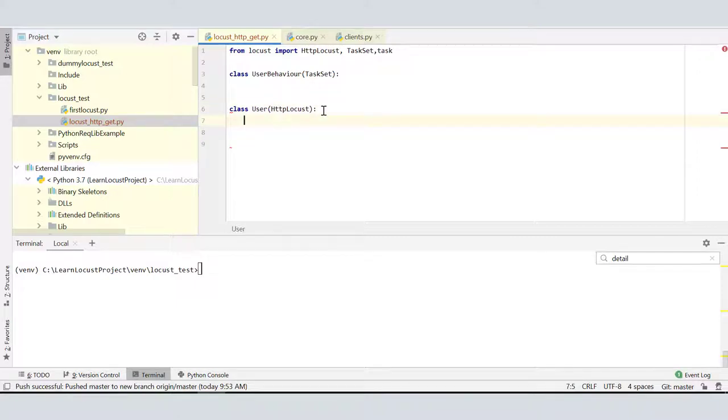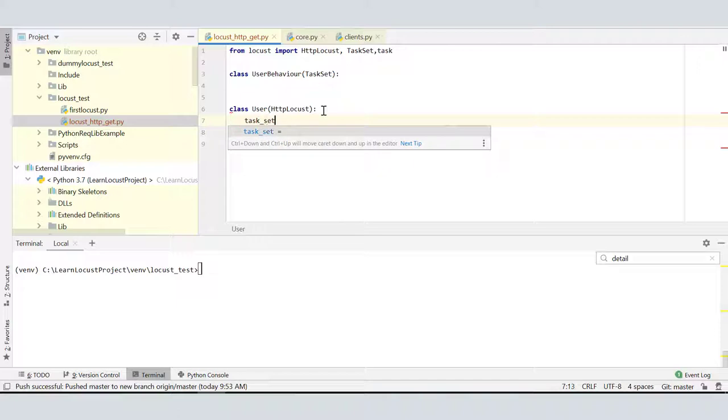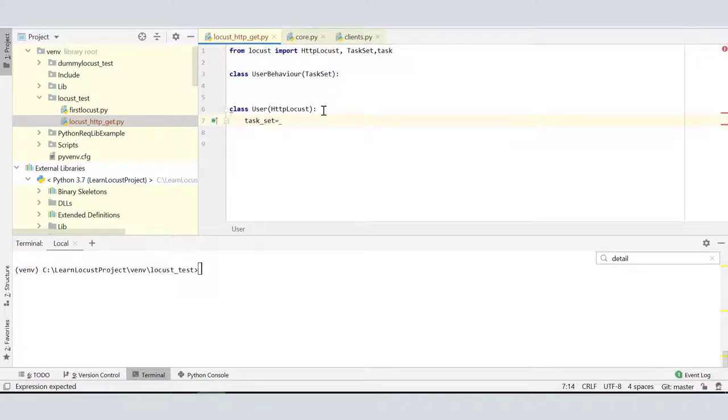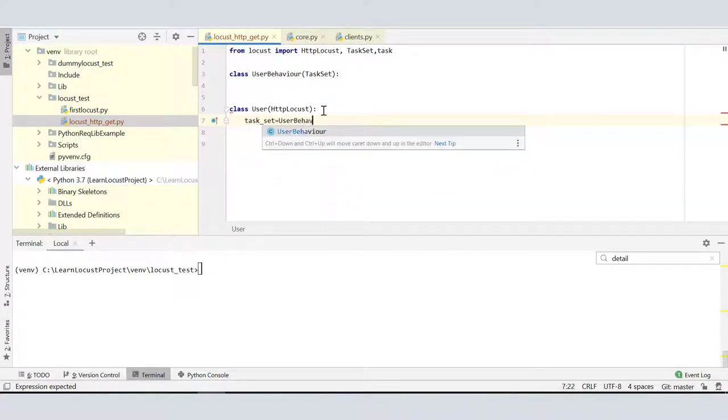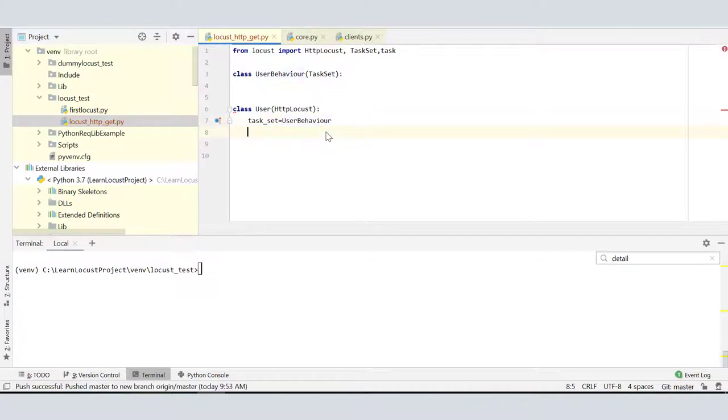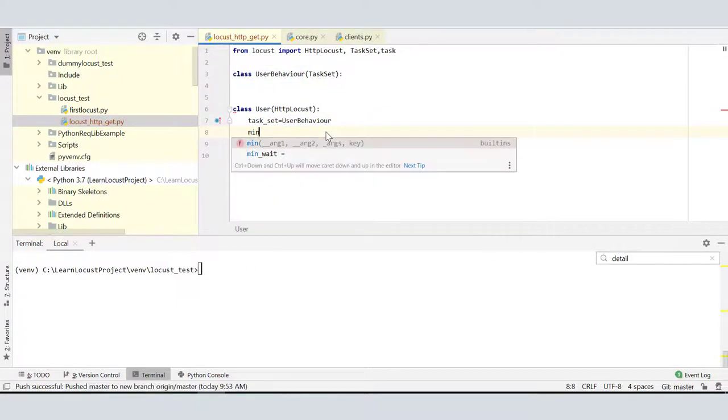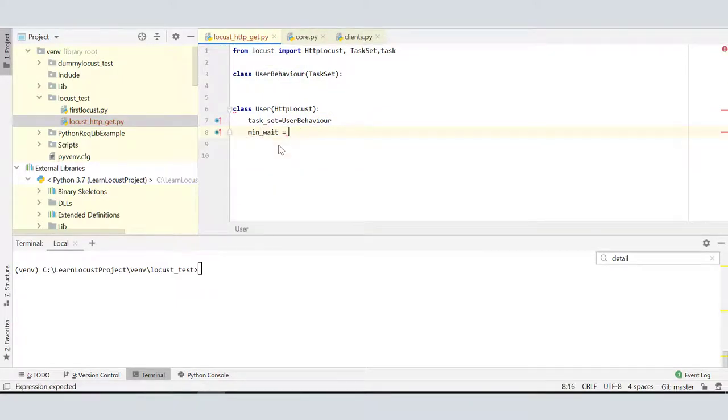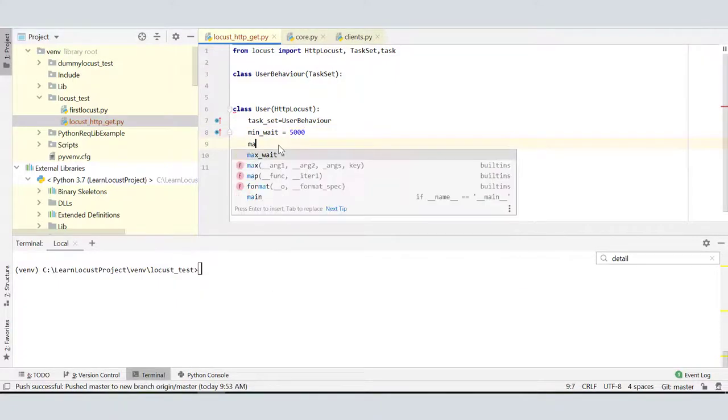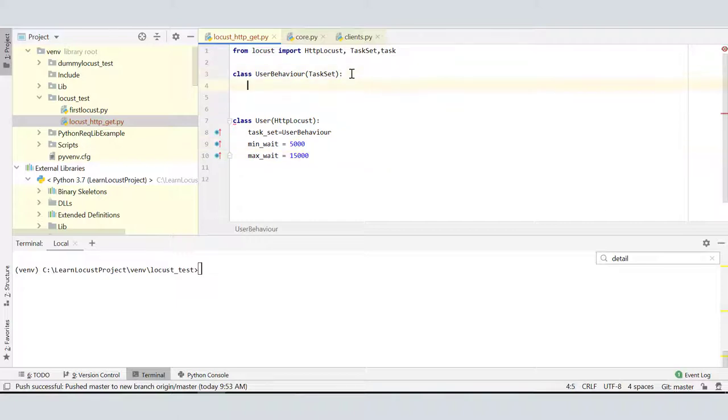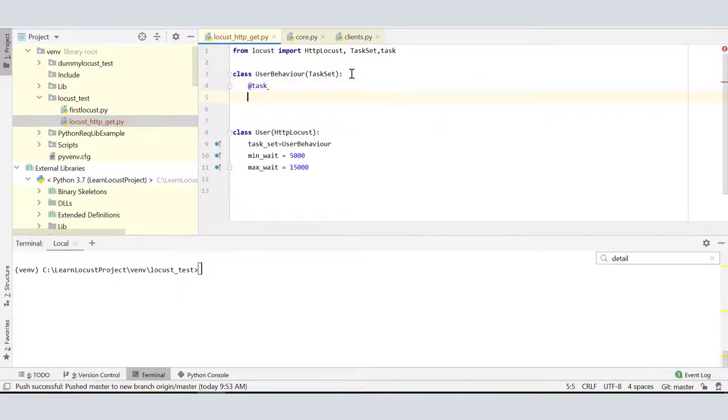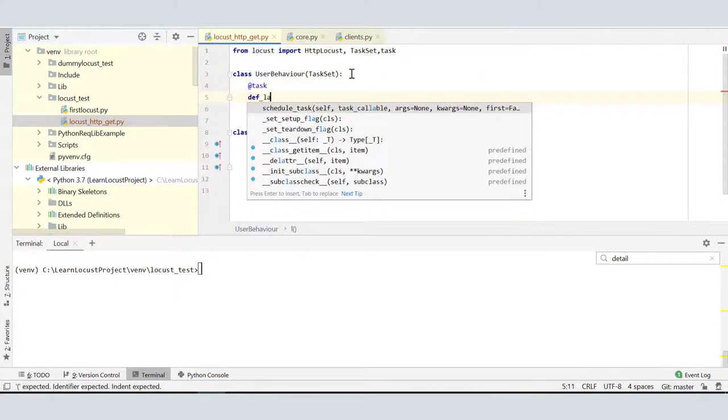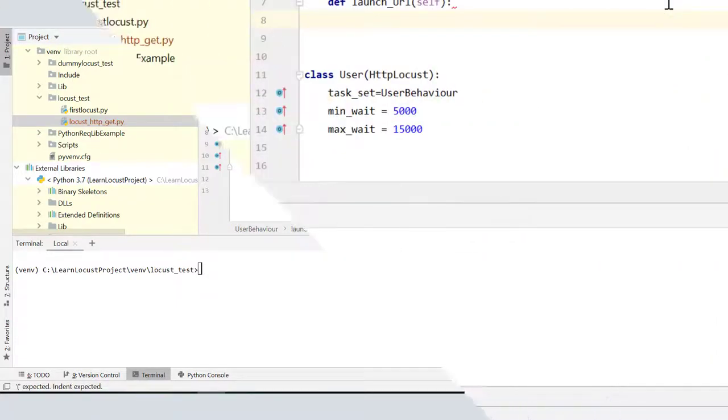Now let's add more elements to our script so we can send a GET request to our page newtours.demoaut.com. We have to define task_set here - task_set points to UserBehavior. We can also set min_wait and max_wait. Let them be 5000 milliseconds and max_wait 15000 milliseconds. Let's go to UserBehavior and add a task with the help of task decorator. Let's define a method called launch_url.